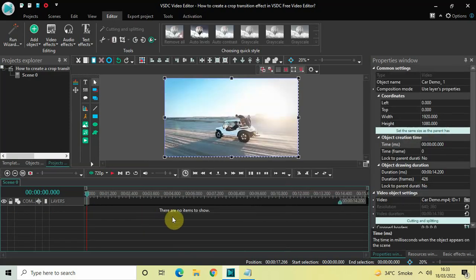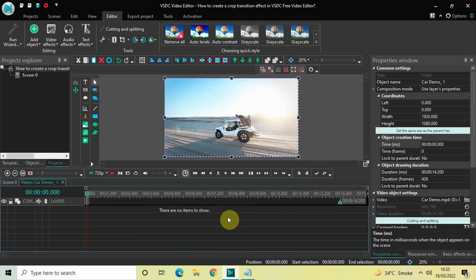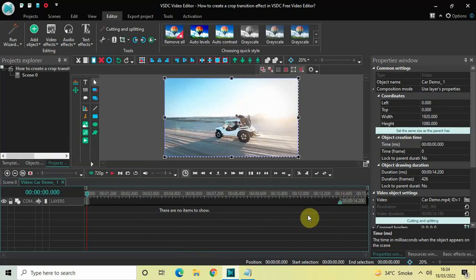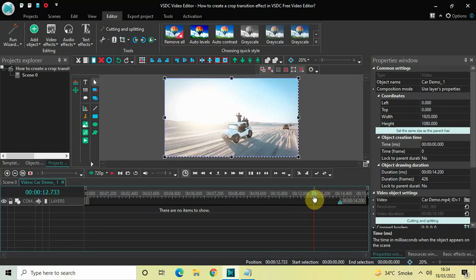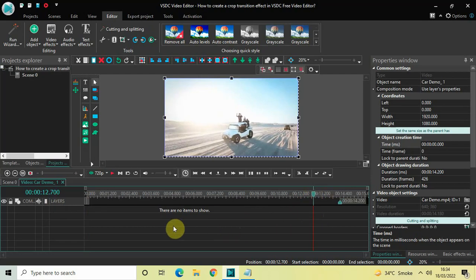Currently the duration of my first demo video is 14 seconds 200 milliseconds, so you need to place your cursor one second 500 milliseconds before when the video ends. Since my video ends at 14 seconds 200 milliseconds, one second 500 milliseconds before will be 12 seconds 700 milliseconds. As you can see, I've placed my cursor at 12 seconds 700 milliseconds.